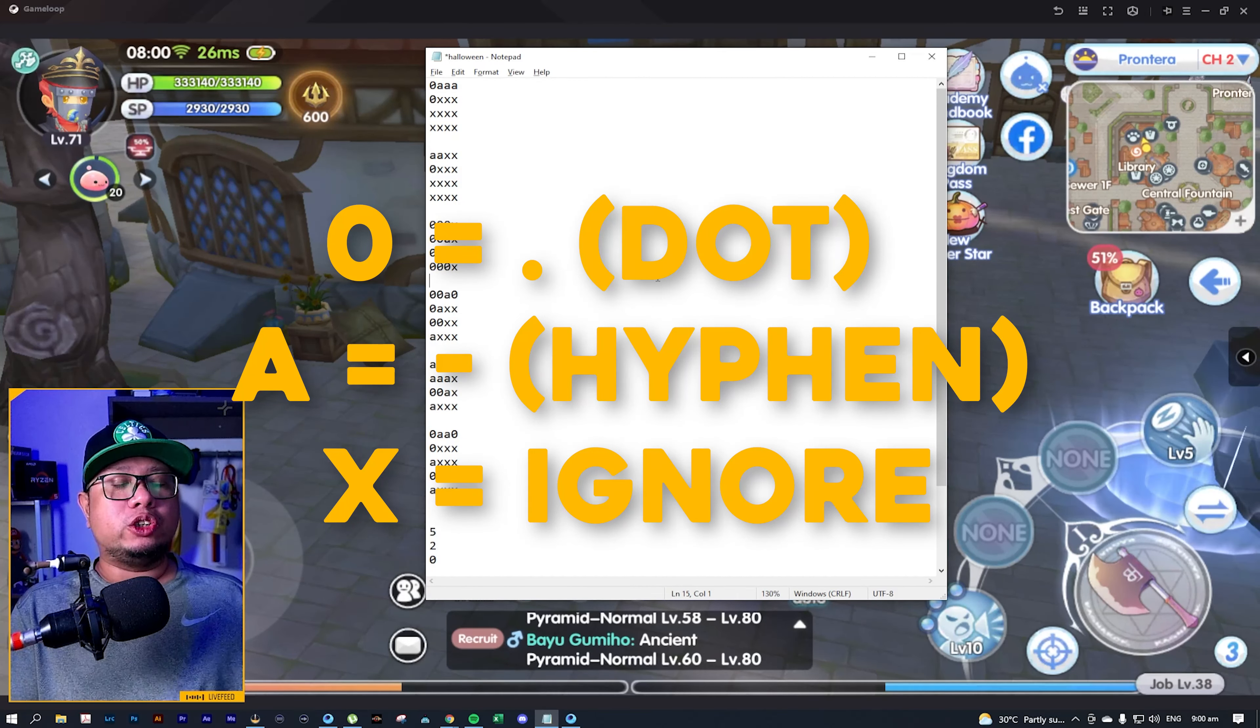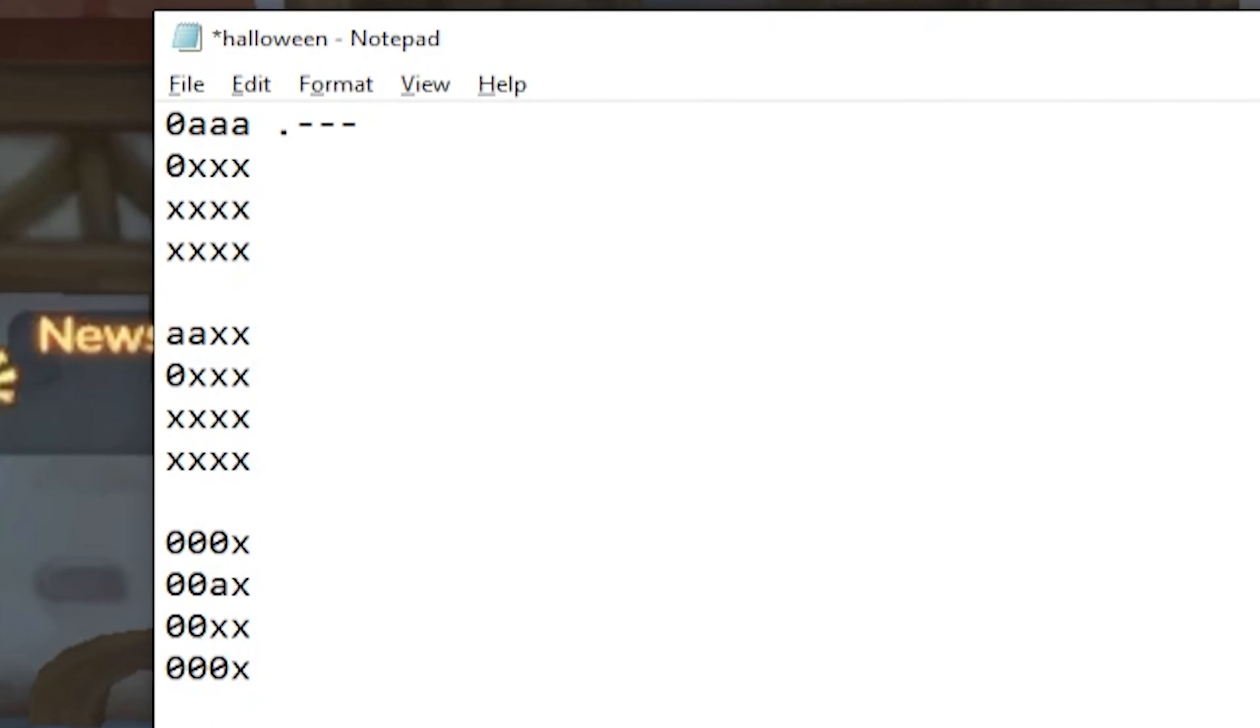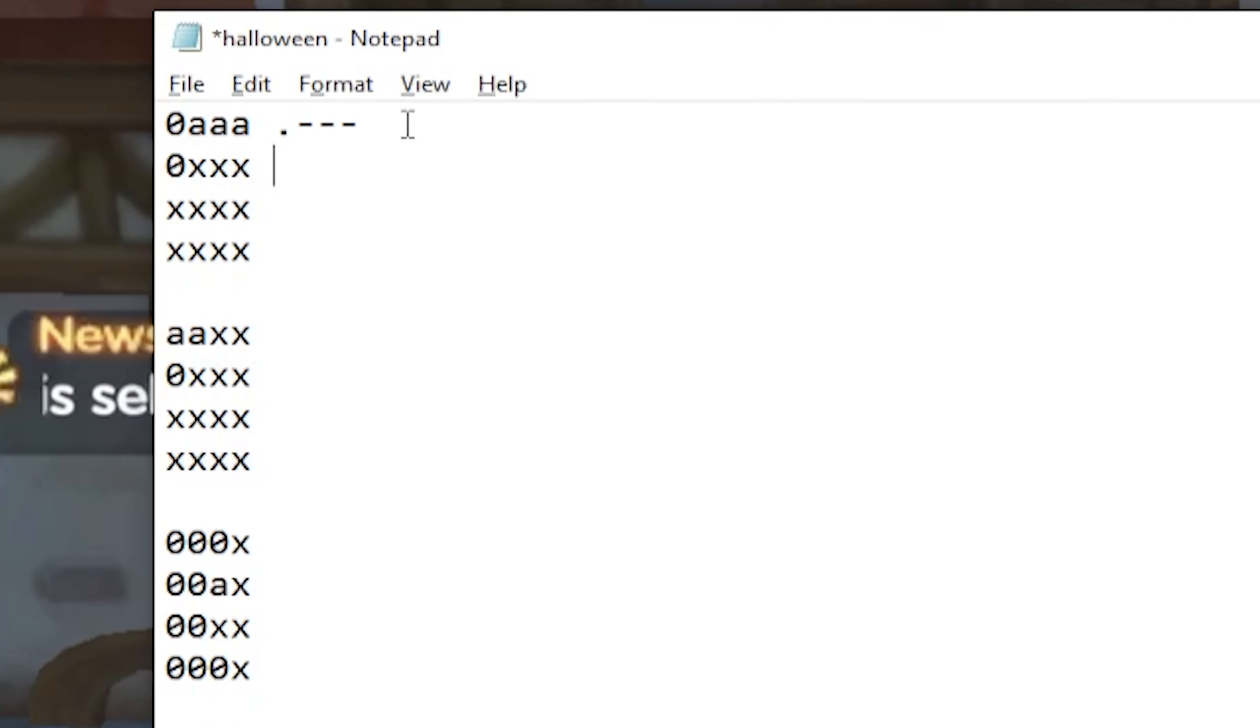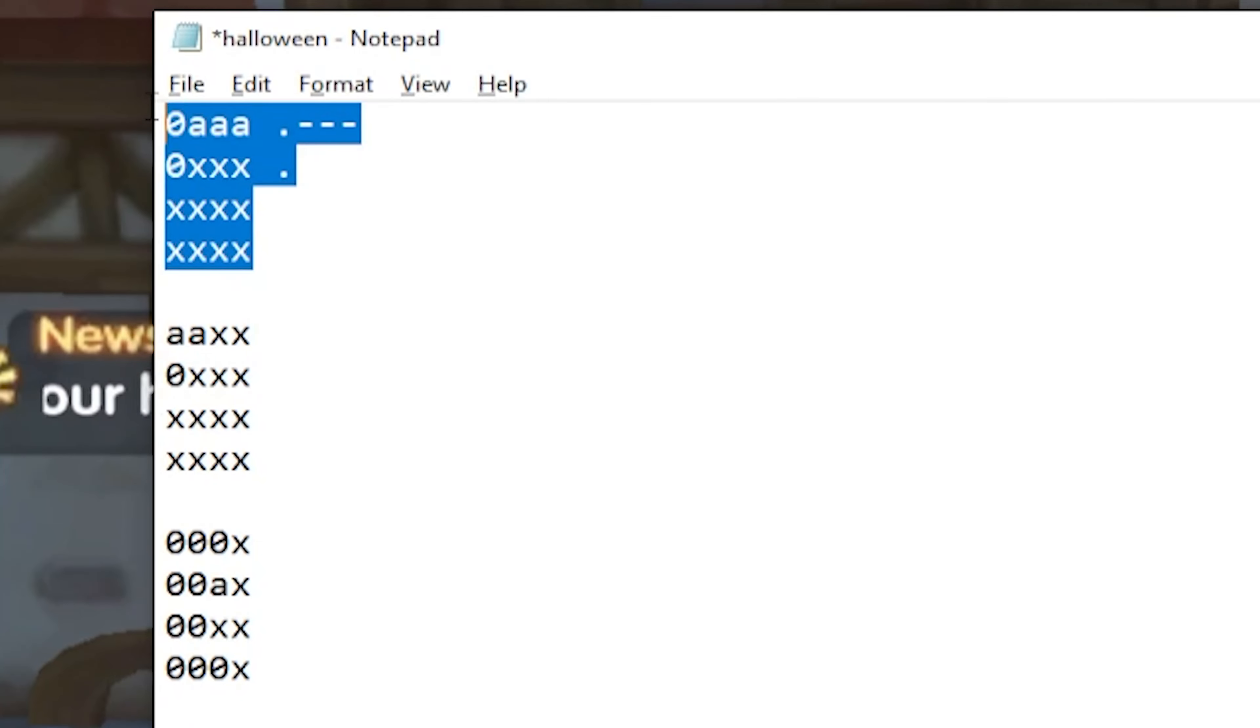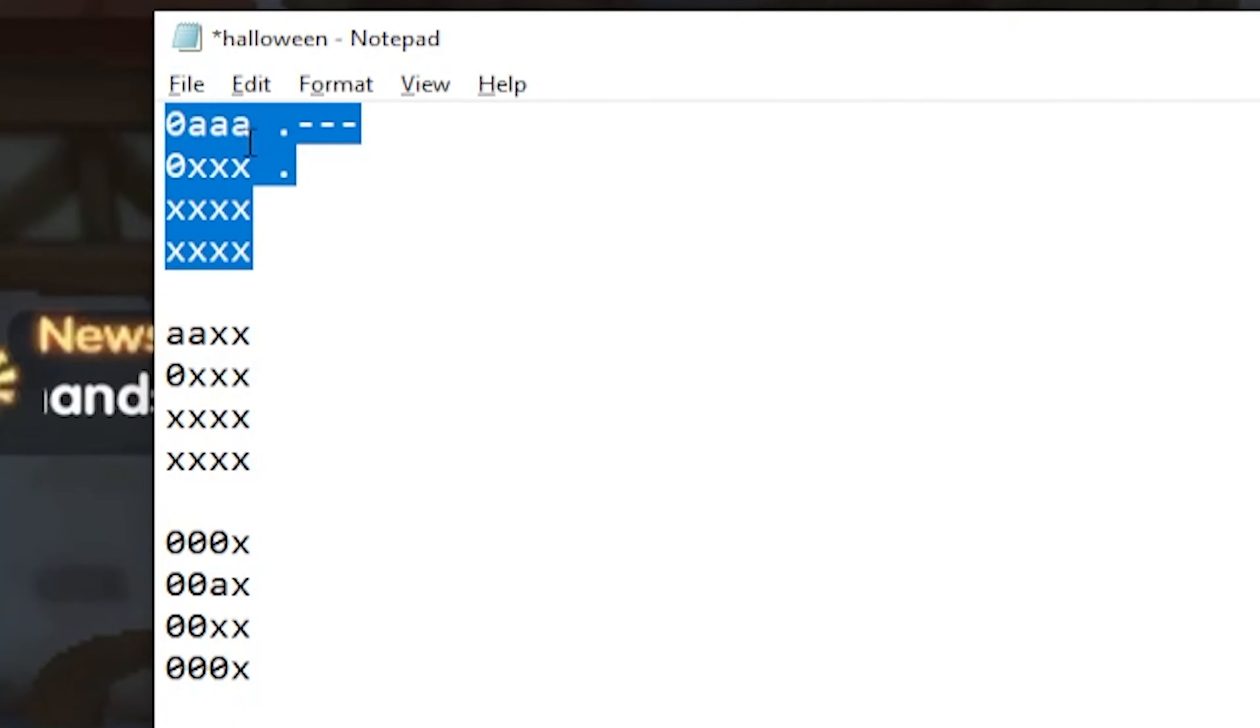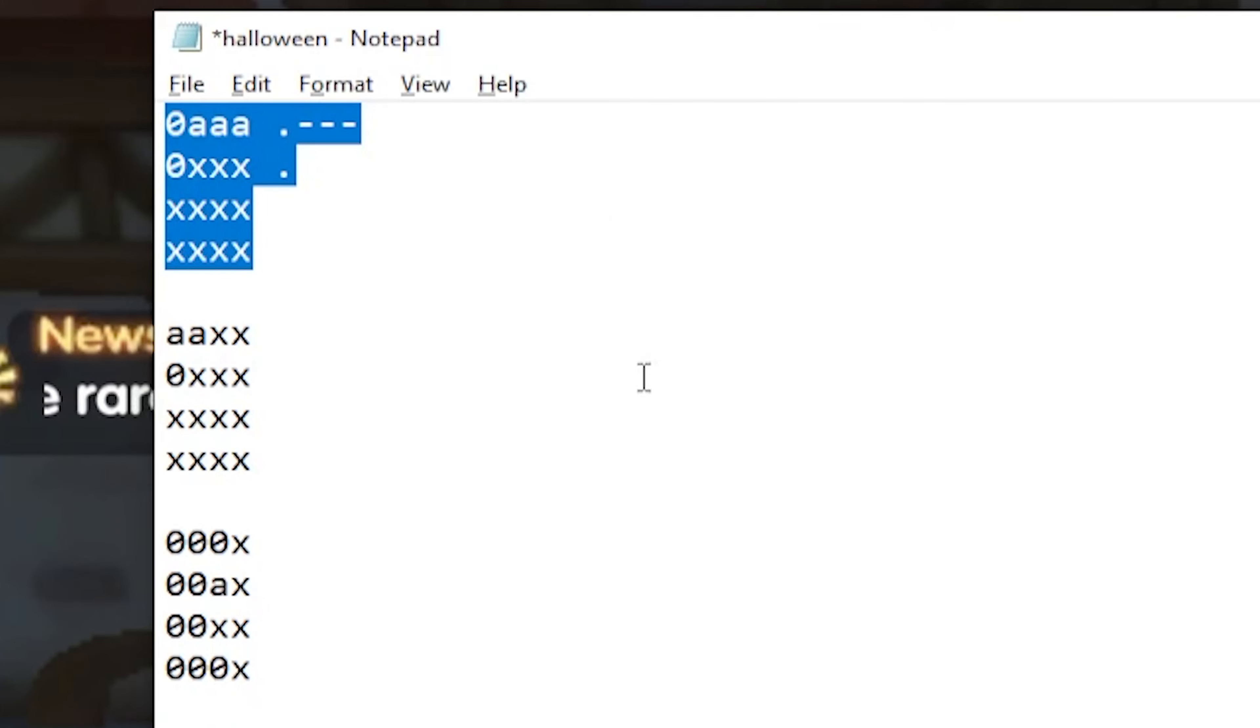So for this case, we have zero, so that is a dot. And then A for hyphen, another A for hyphen, and another hyphen for the last A. For the next code, it is only zero, so that is a dot. Then you need to ignore all the X's. And that is, by the way, these codes, this set of codes is from the first NPC.